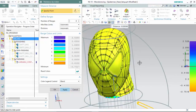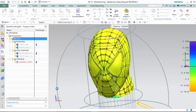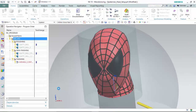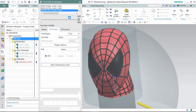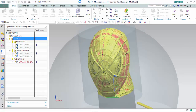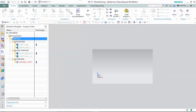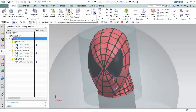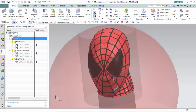We would then be able to post-process our operations and toolpaths we have designed, and import the G-code into the CNC machine to fabricate Spider-Man's head.